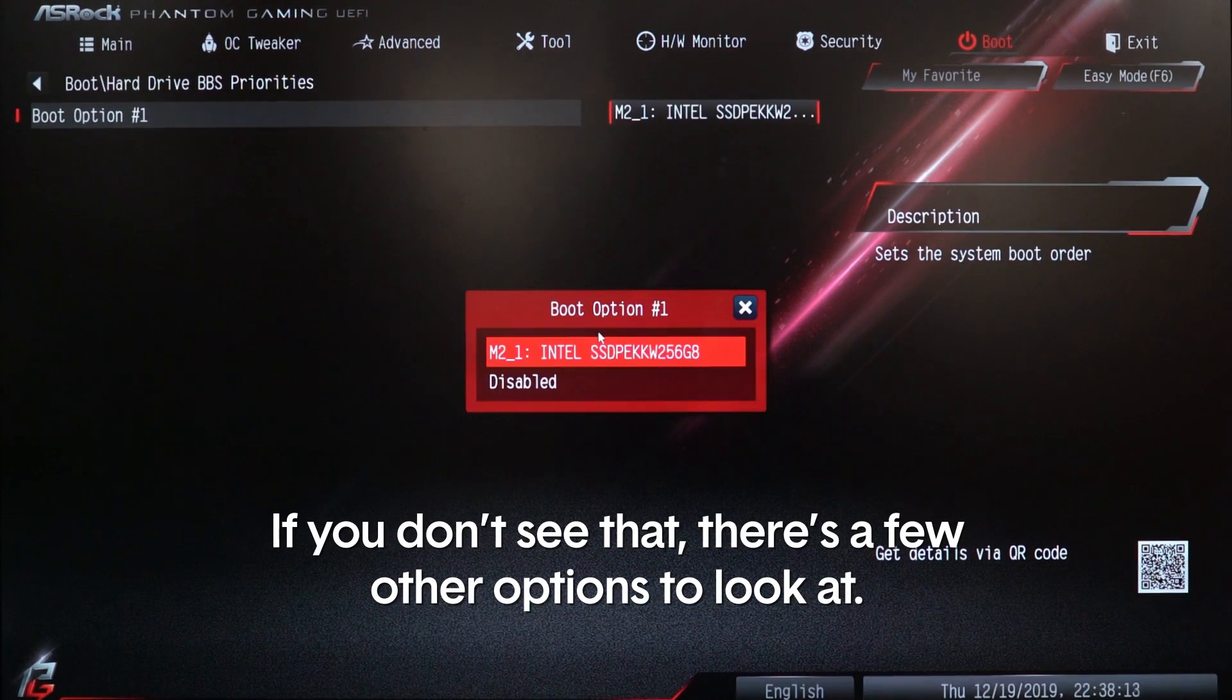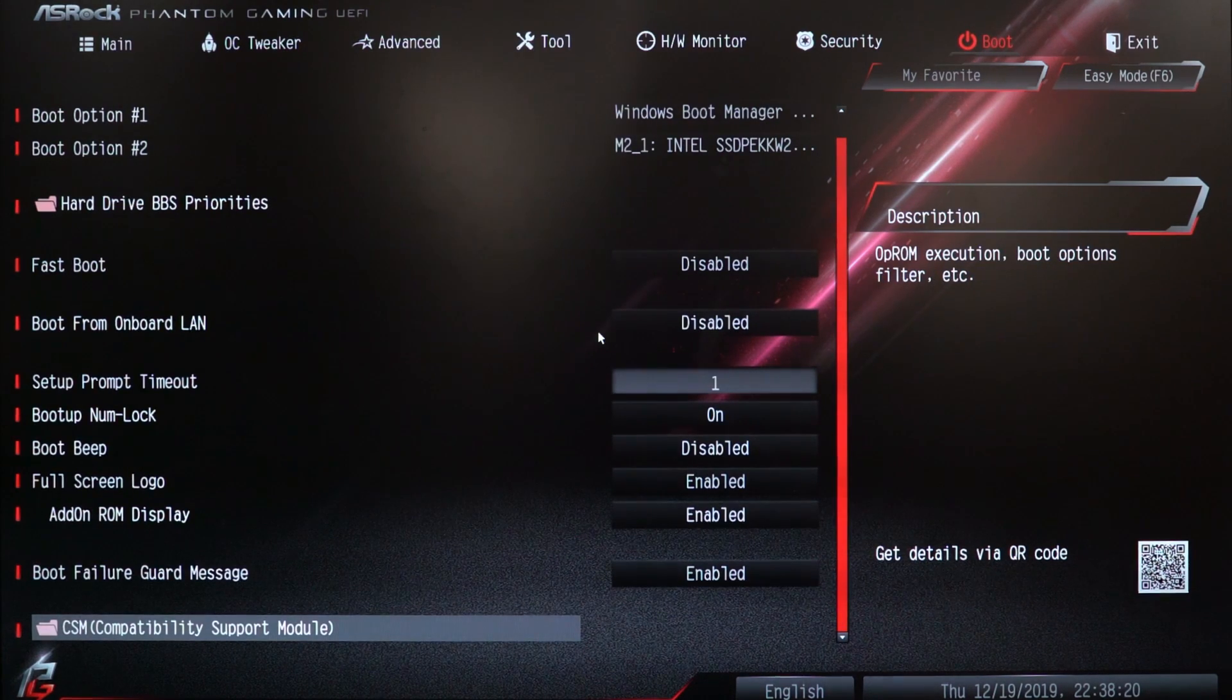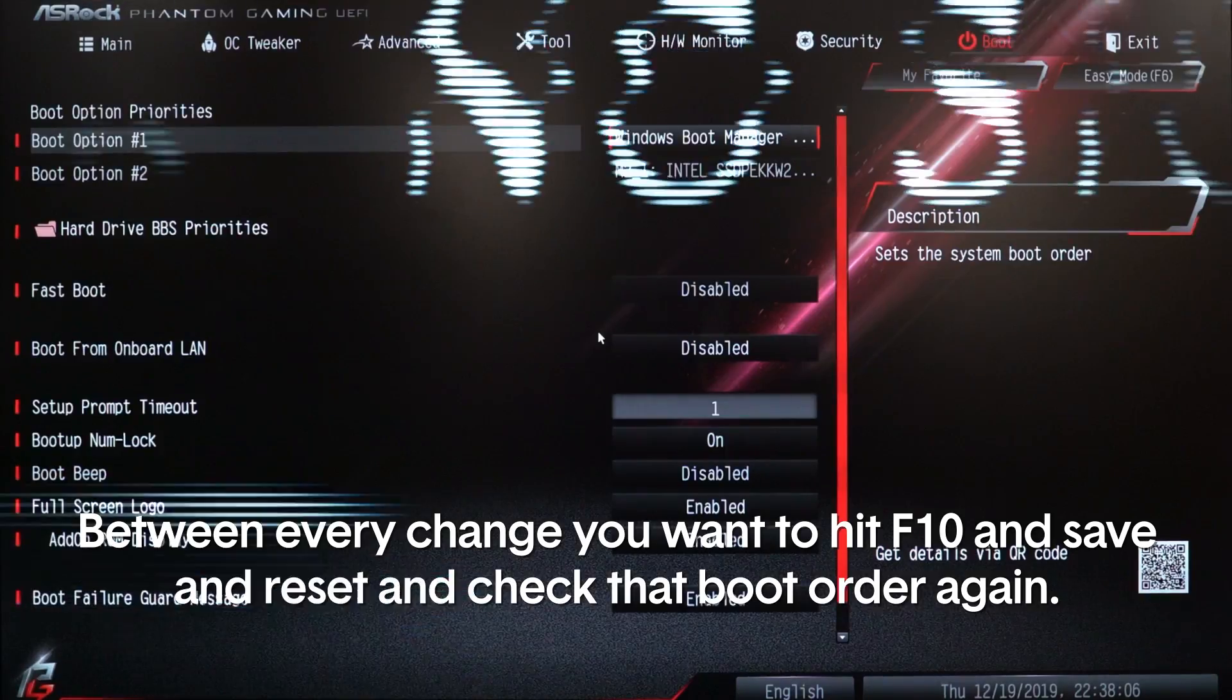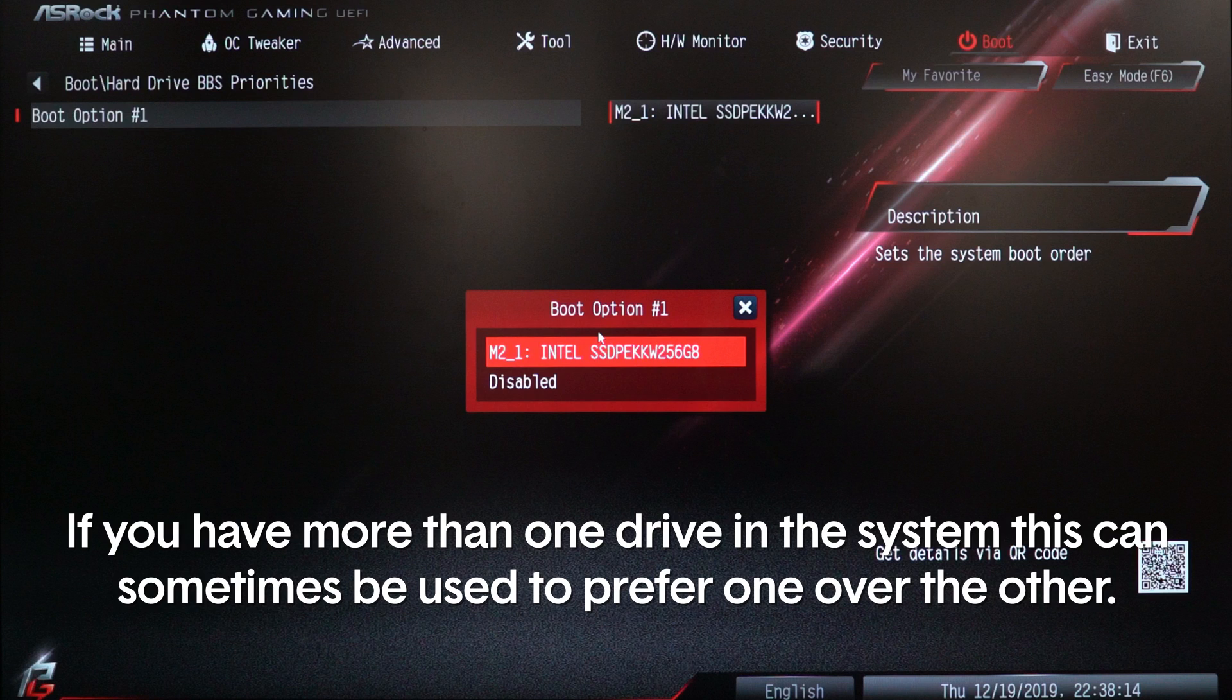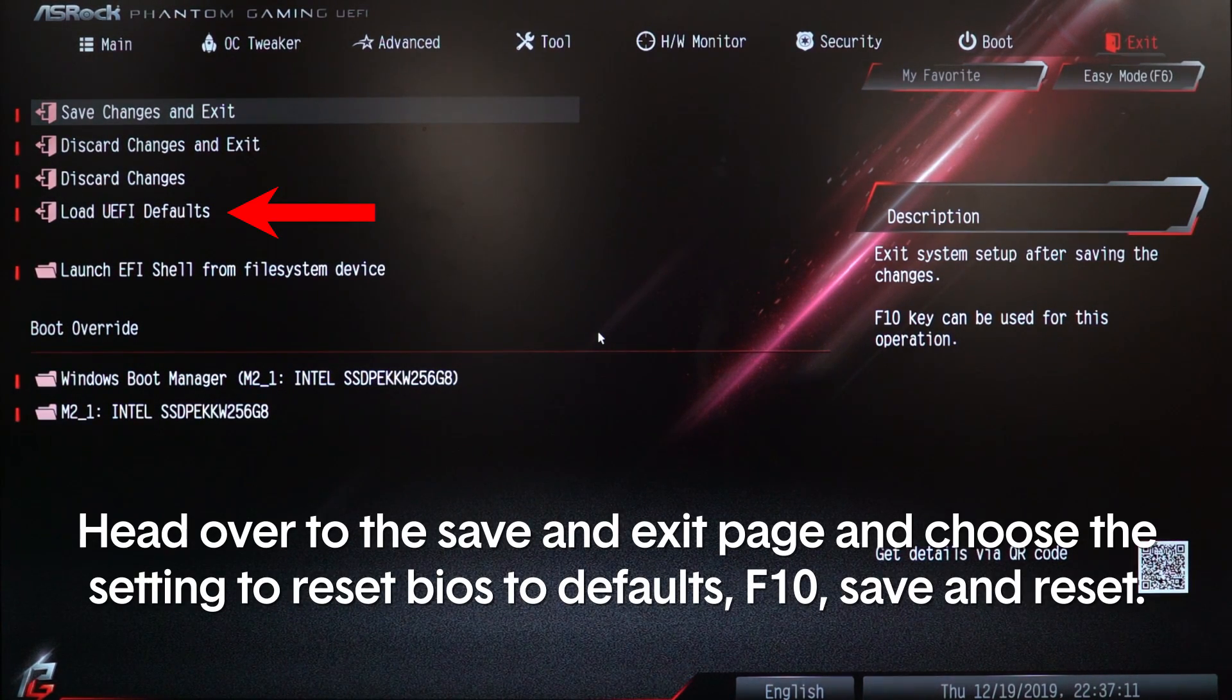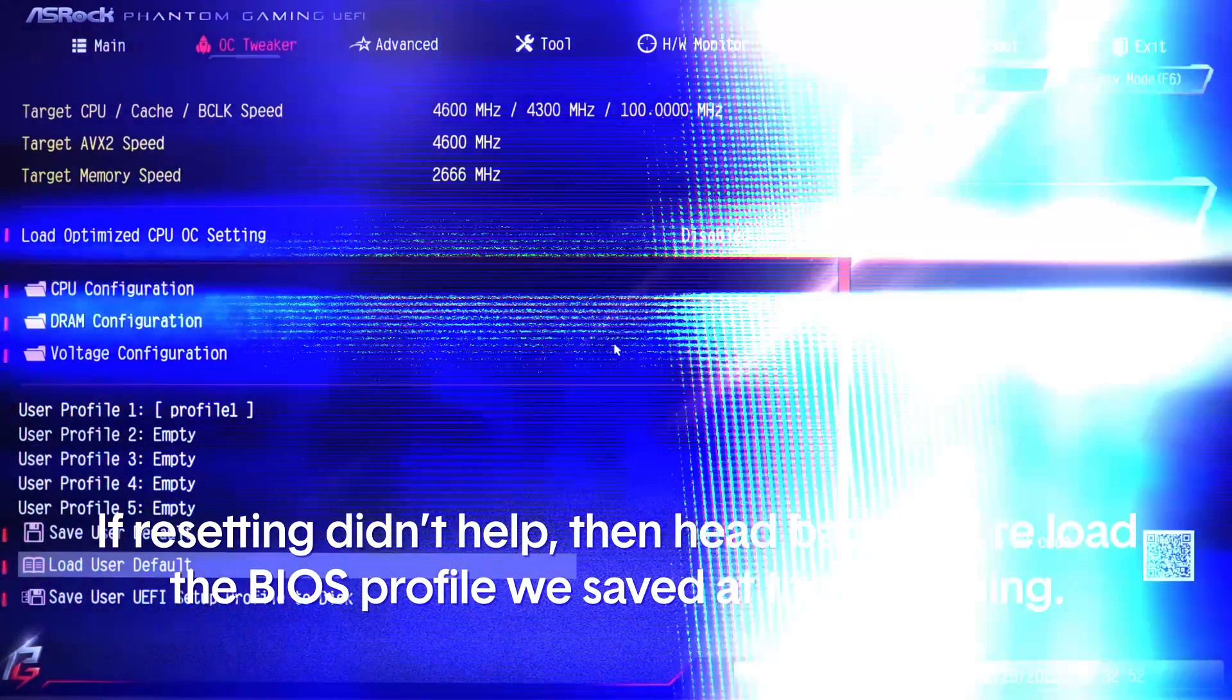For Windows 10, the correct boot option will start with Windows Boot Manager. If you don't see that, there's a few other options to look at. The first is a setting called Compatibility Support Module or CSM. You can try disabling this setting as it is only needed for legacy operating systems like Windows 7. Between every change, you want to hit F10 and save and reset and check the boot order again. The next setting you want to check is Hard Drive BBS Priorities. If you have more than one drive in the system, this can sometimes be used to prefer one over another. The last thing you should do is reset BIOS to defaults. Head over to the save and exit page and choose the setting to reset BIOS defaults. F10 save and reset. If resetting didn't help, then head back and reload the BIOS profile we saved at the beginning.